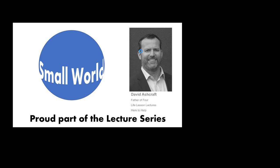Thanks for tuning in again. This is Small World, a proud part of the lecture series.